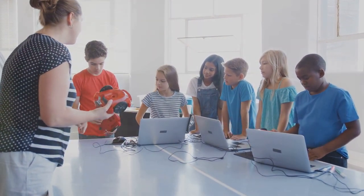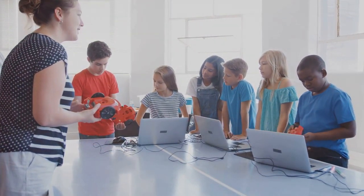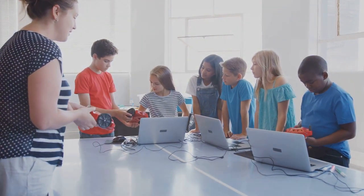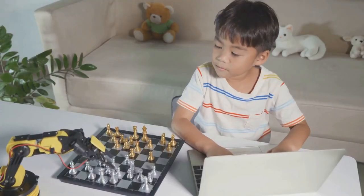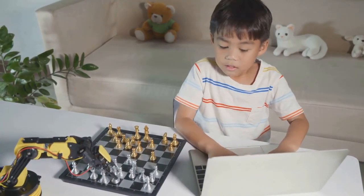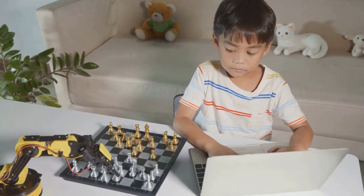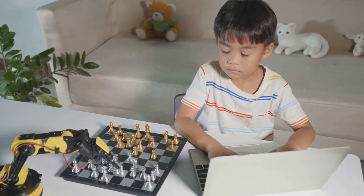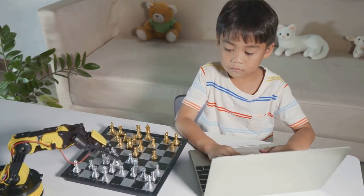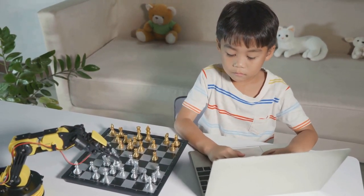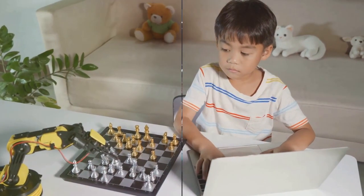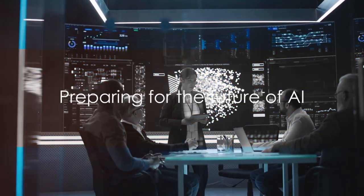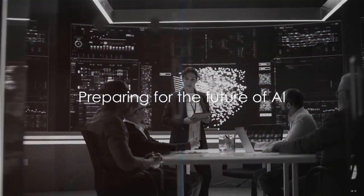By understanding AI, we are taking the first step towards shaping a future that is innovative, inclusive, and responsible. So, let's embark on this journey of understanding AI together. How do we prepare for the future of AI?